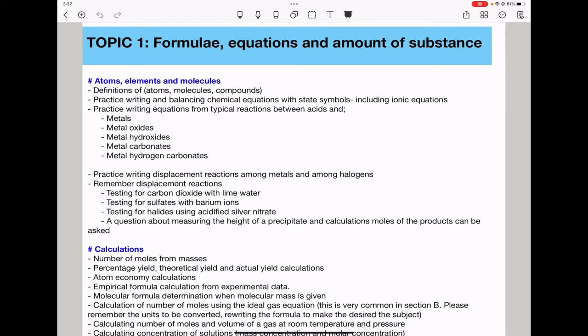They could ask you to practice writing equations from typical reactions between acids and metals. When metals react with acids, we produce salt and hydrogen. Metal oxides reacting with acids produce salt and water. Metal hydroxides reacting with acids produce salt and water. Metal carbonates reacting with acids produce salt, carbon dioxide, and water. Metal hydrogen carbonates reacting with acids also produce salt, carbon dioxide, and water.